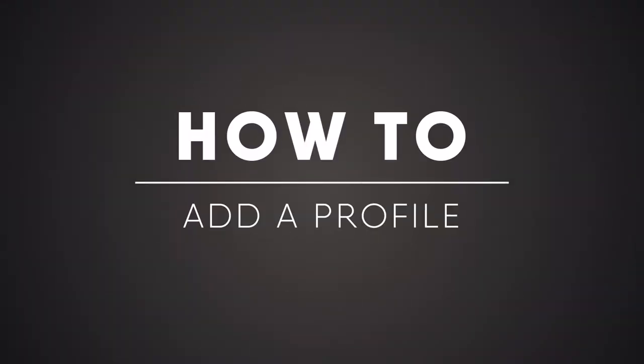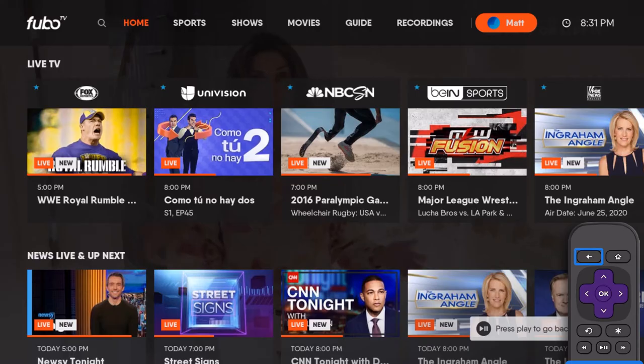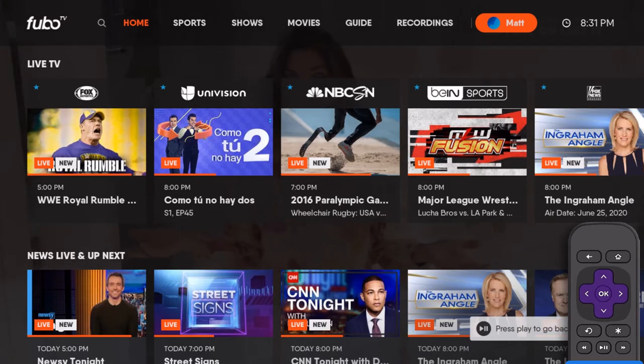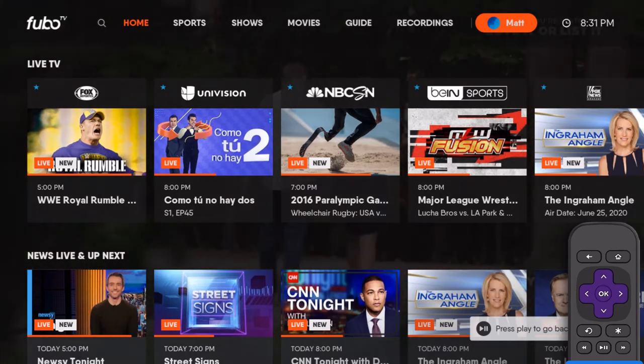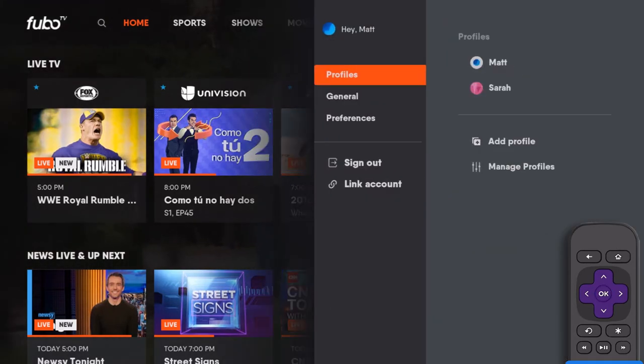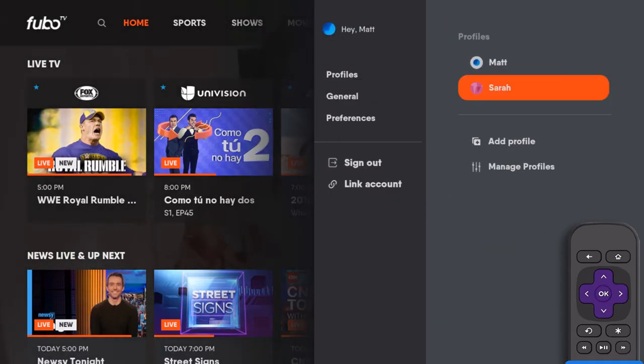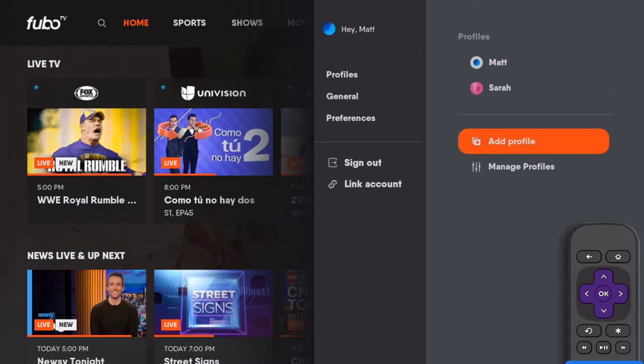Customize your FuboTV experience for up to six different viewers. To add profiles, select the current profile from the menu to open the settings menu, then select Add Profile.